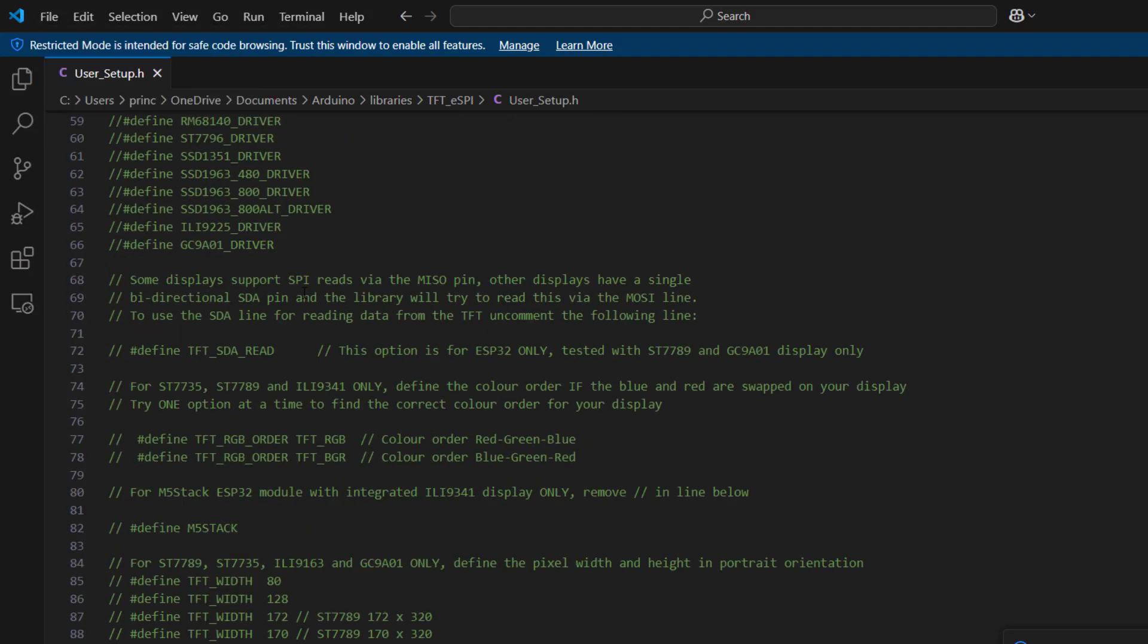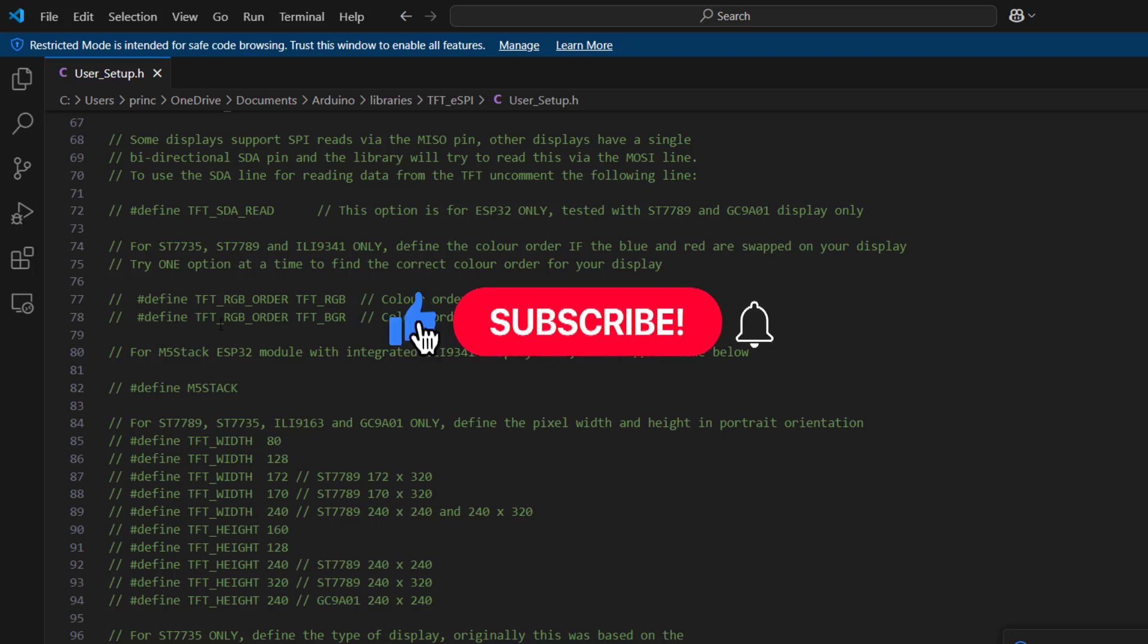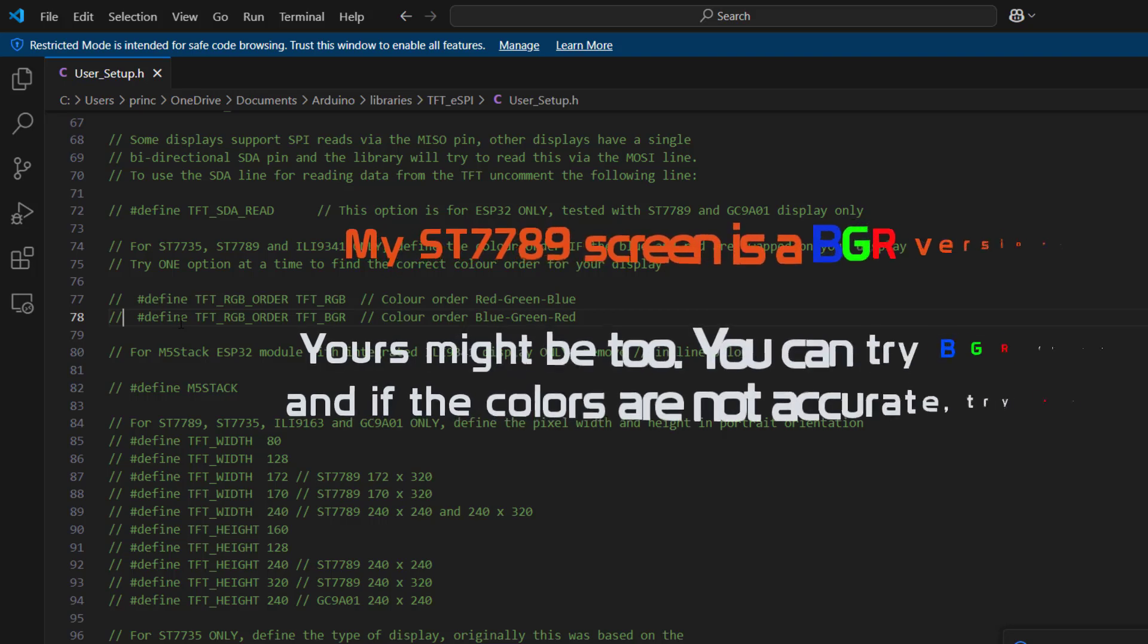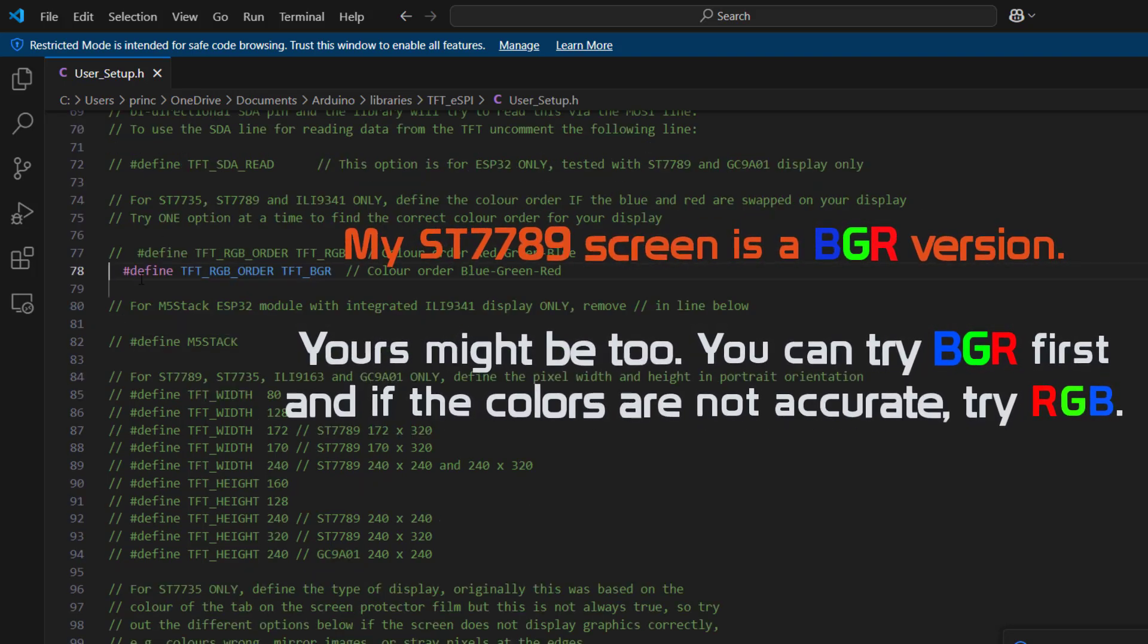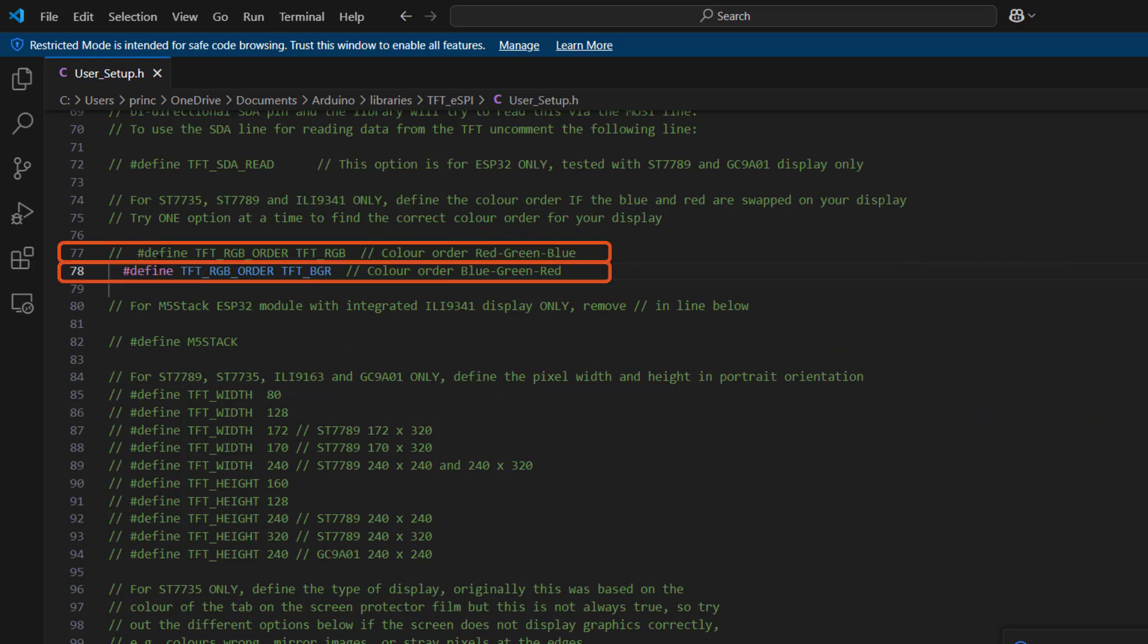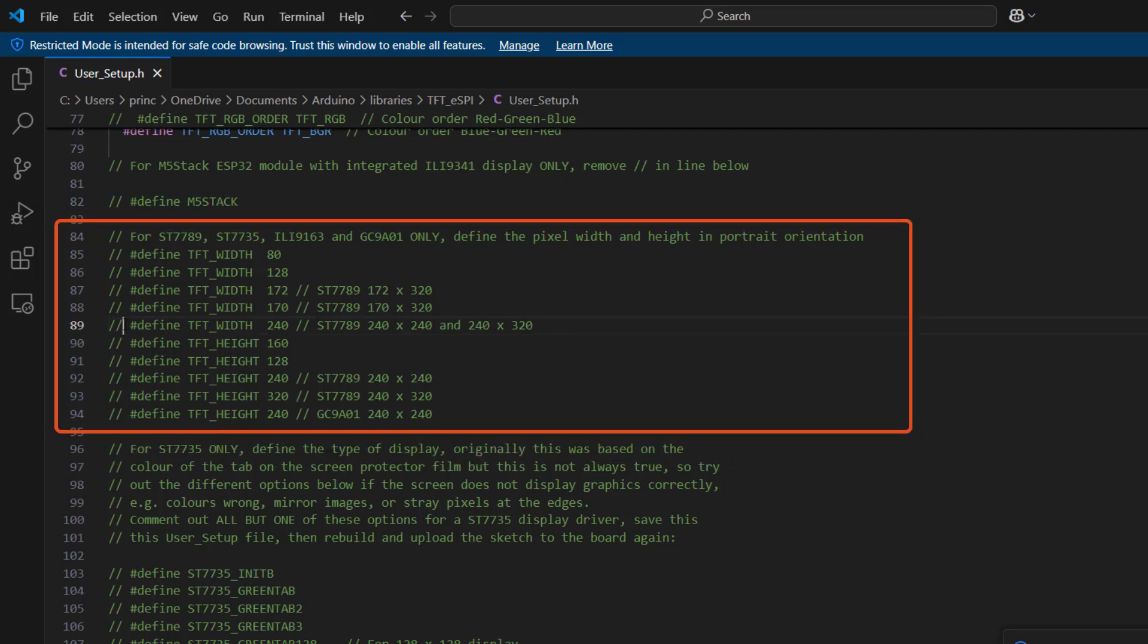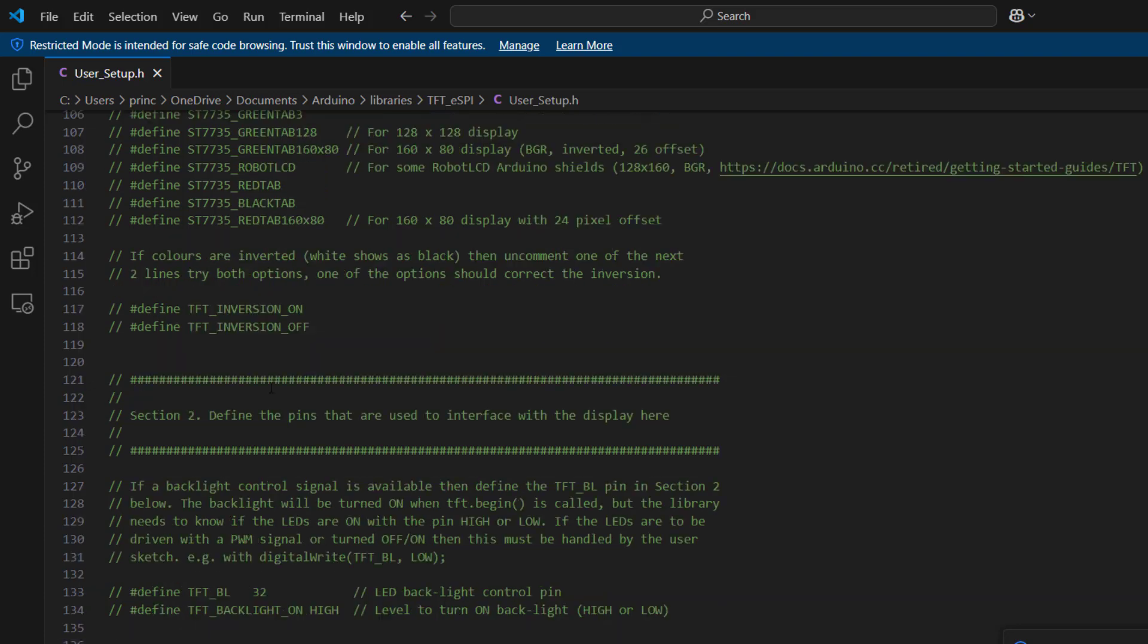From there, we move on. And here under TFT RGB order, mine specifically is a BGR version. I'm not sure how that happened, but in the past when I use it with RGB, it does not work very well. You will see that what is supposed to be green becomes a different color. And in your case, you can also uncomment this and then try, and if the colors look off, then you can come back and toggle between this and this line. And the next thing is to set the resolution of the screen. We have the width 240 in my case and the height 320.